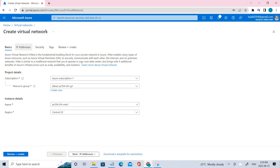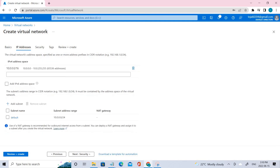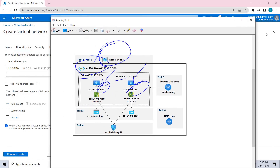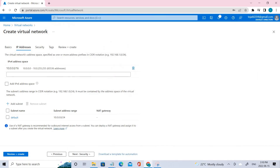Let's go to the IP address tab. We have to fill it in according to our architecture diagram, so let me reference that — you can see the IPs we need to use. Let me paste that in.